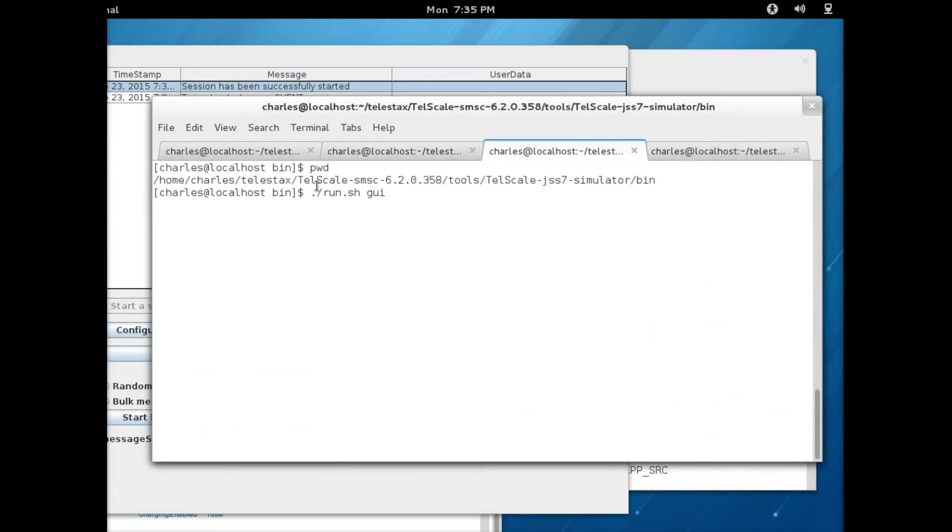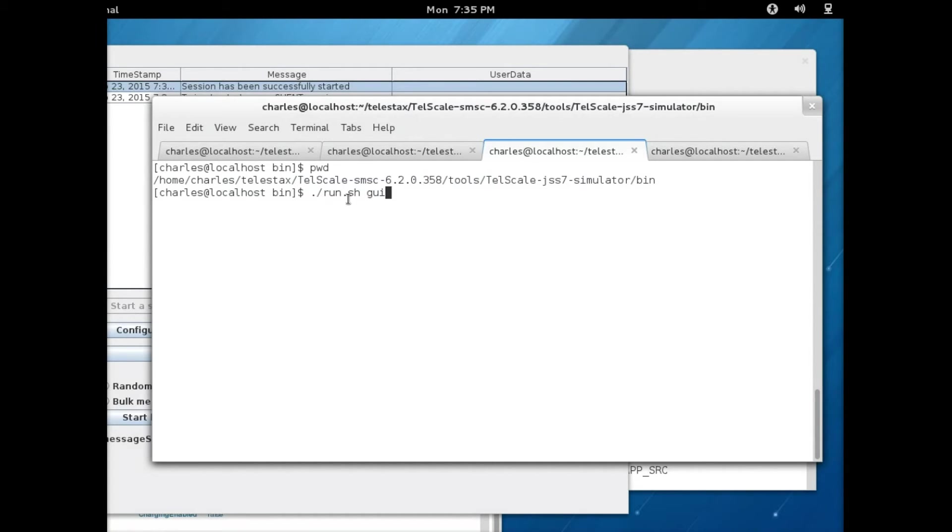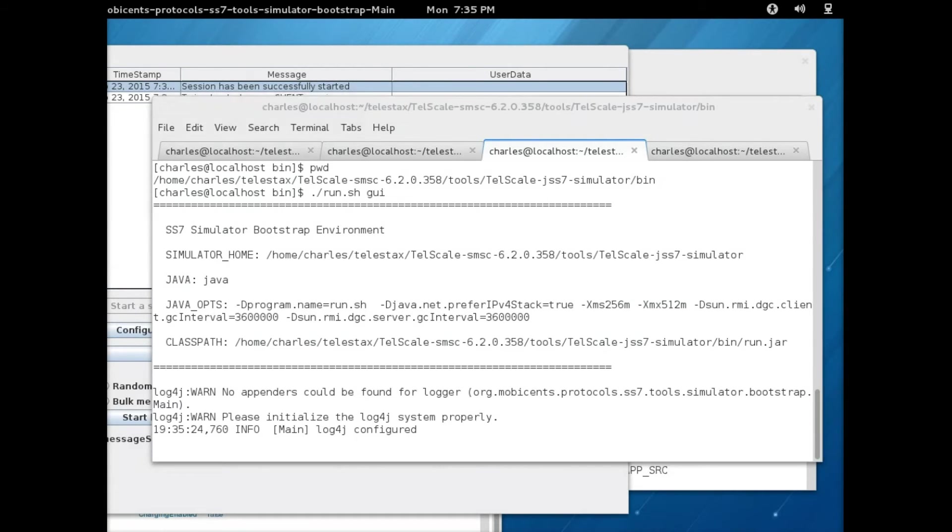Here you've got the Telescale JSS7 simulator in the tools directory. I'm just going to start it. You need to run the script and enter GUI as you can see here.